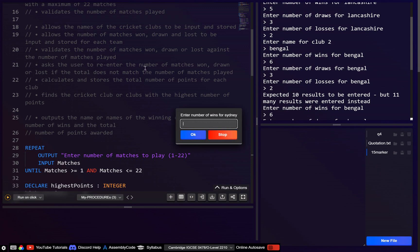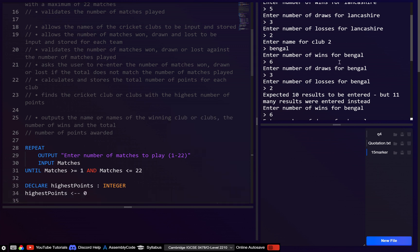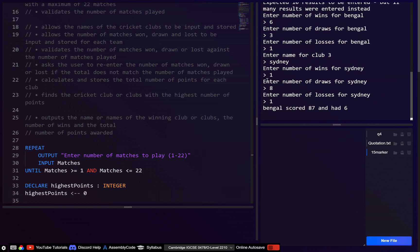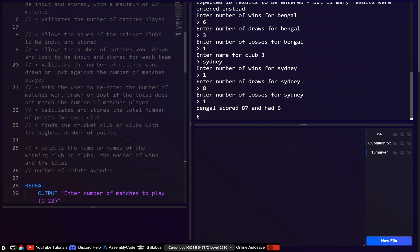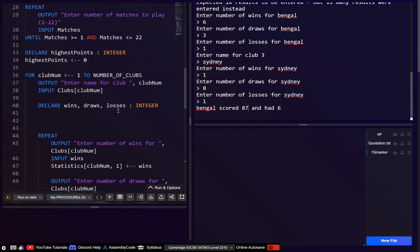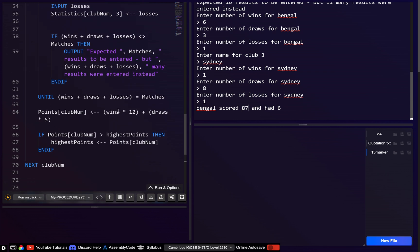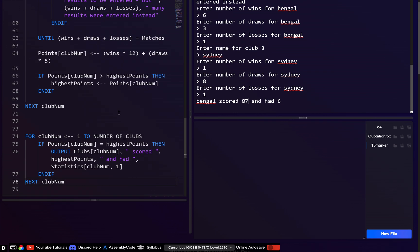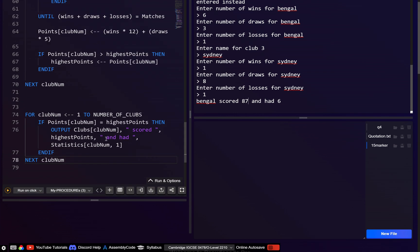Let's give Sydney 1 win, 8 draws, 1 loss. And it says Bengal Tigers scored 87 points — which should say 'points' — and had 6 wins.